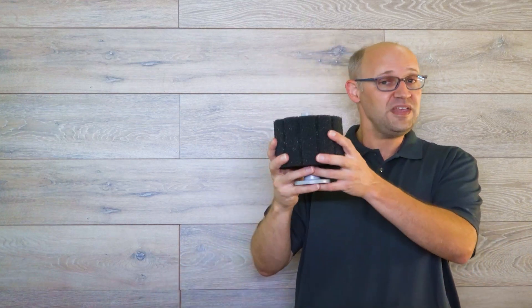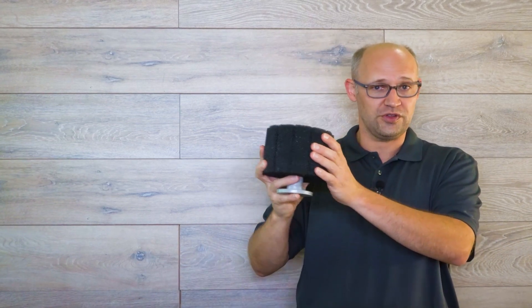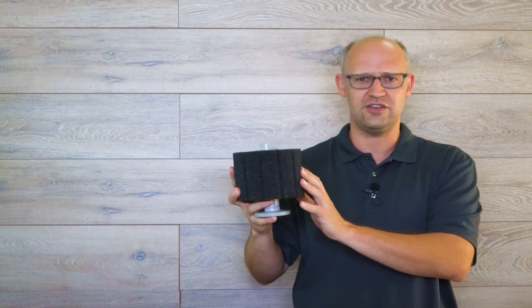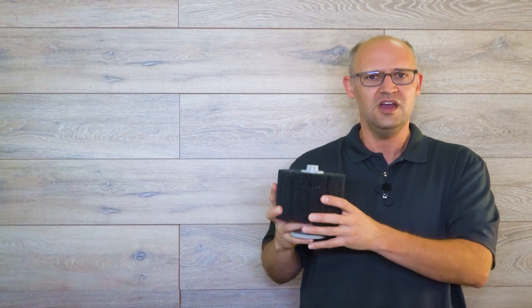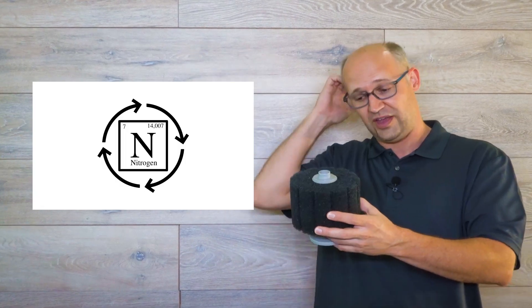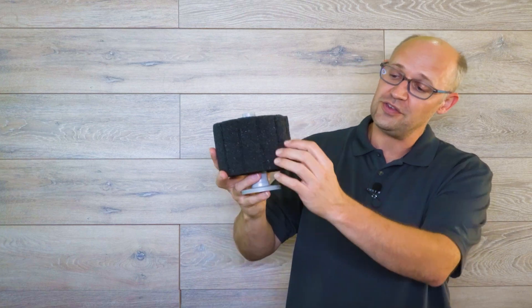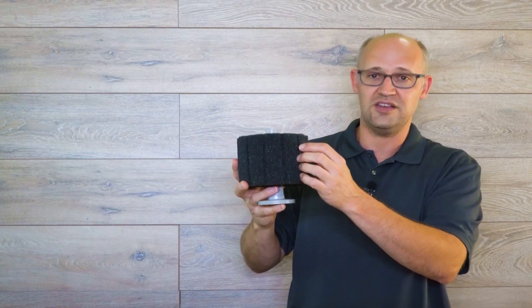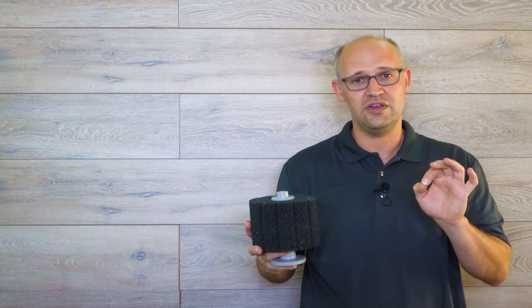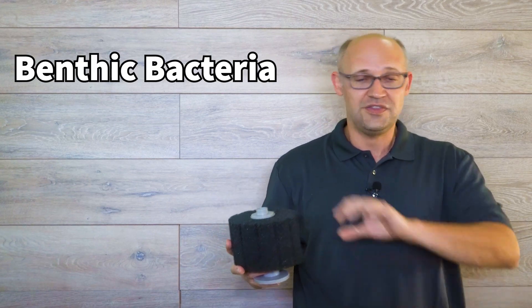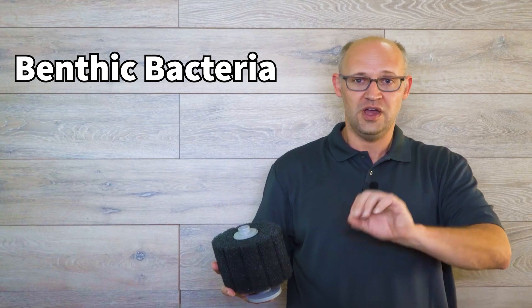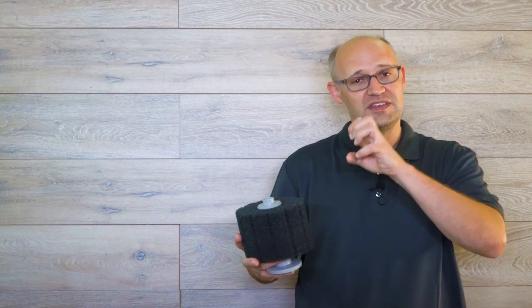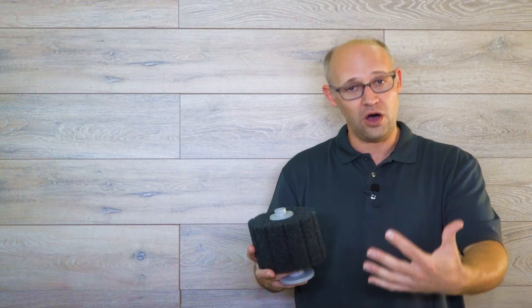I like to take some media. Let's say this was a sponge filter that was in a nice, established, healthy aquarium. It's going to be full of nitrifying bacteria, full of these beneficial bacteria that I need for the nitrogen cycle. If you notice, there's tons of surface area on a sponge filter. There's all kinds of nooks and crannies. That's because nitrifying bacteria are benthic. They aren't free floating in the water. They're attached to stuff. They need surface area that it can attach to to form their colonies.